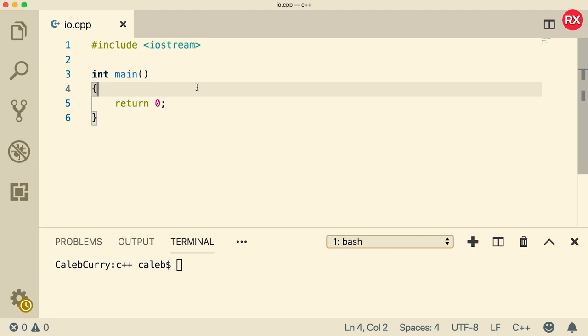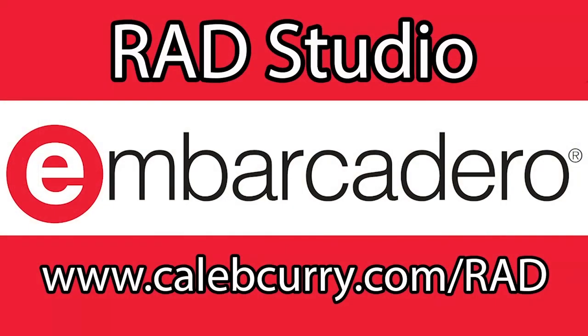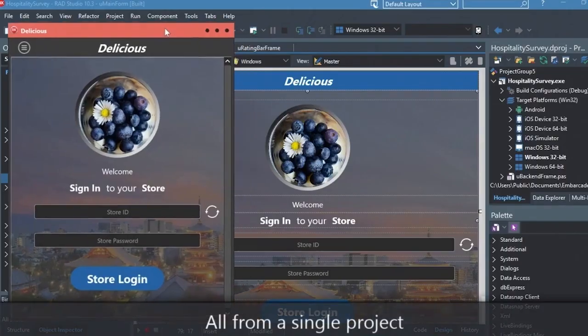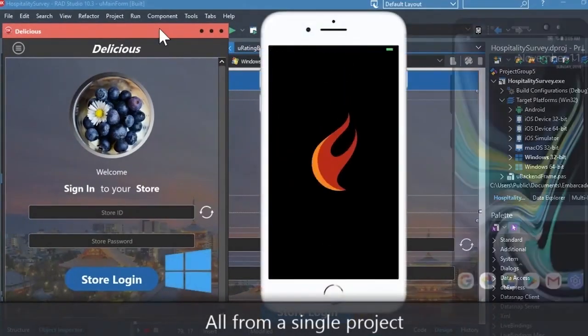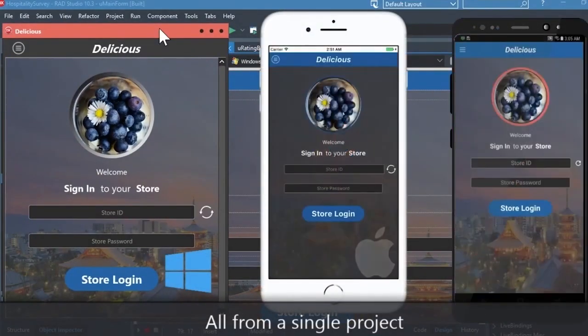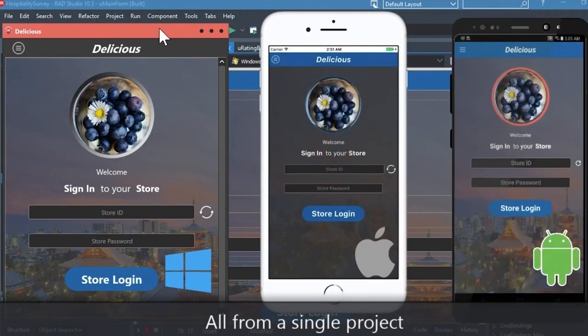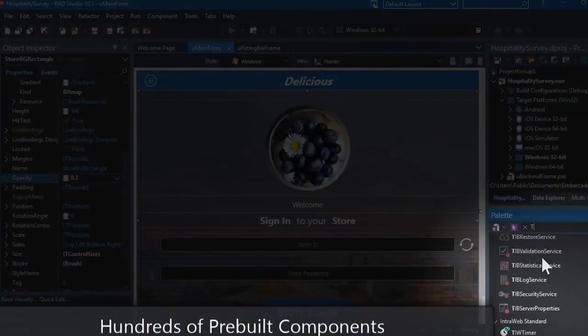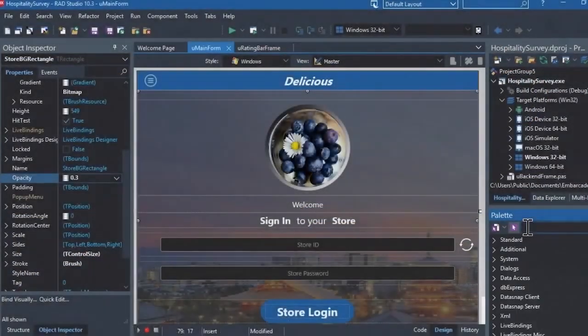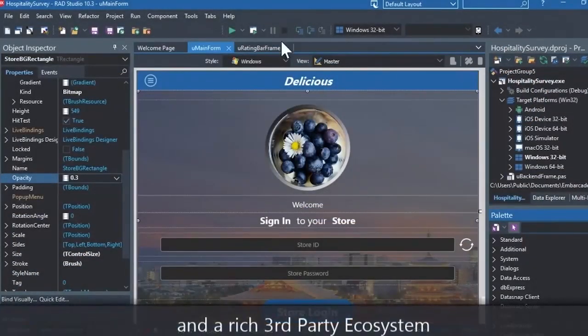But first you gotta check out our sponsor Embarcadero RAD Studio. RAD Studio is the IDE of choice for C++ development. Quickly build native mobile and desktop applications from a single C++ codebase and deploy to Windows, Mac, iOS, and Android. With RAD Studio, user interface design has been made easy with hundreds of pre-built components for cross-platform development.